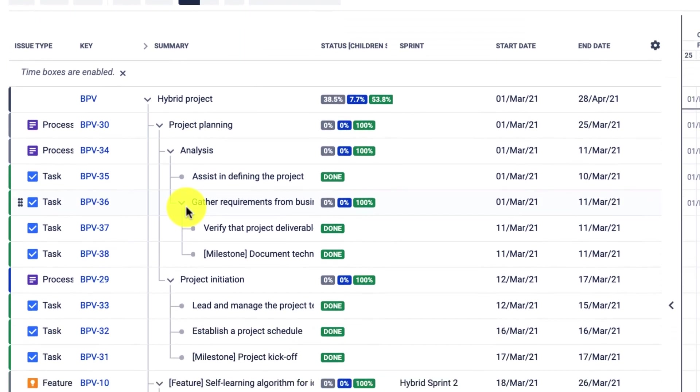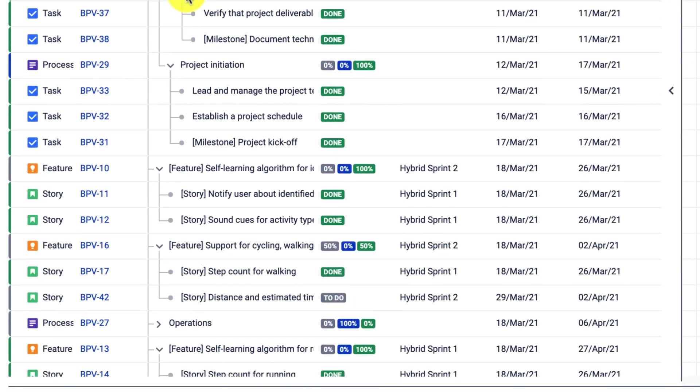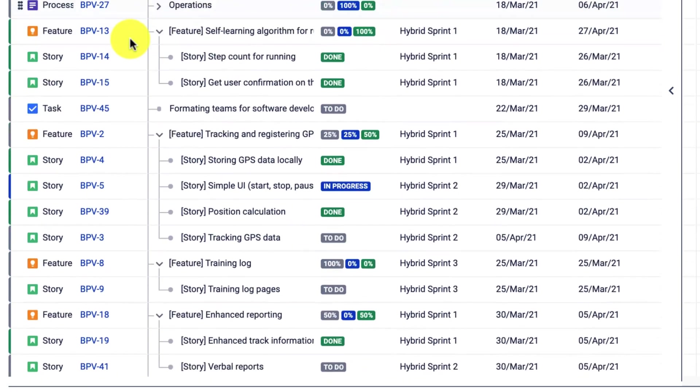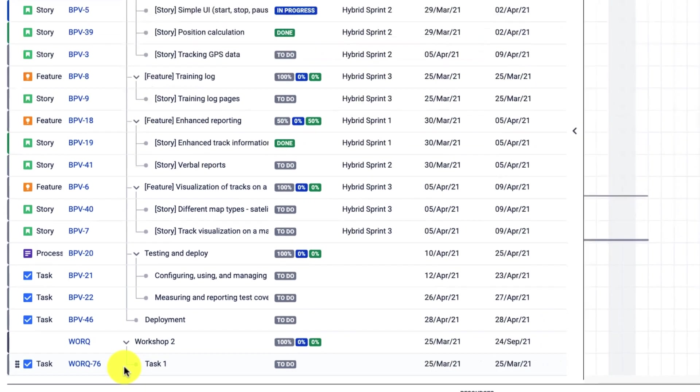Also, I created a custom issue type features, which is decomposed into stories. I also have another project in the scope of this box with a single task.